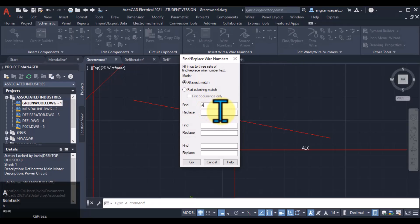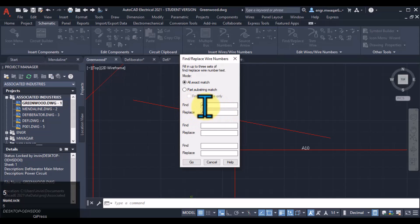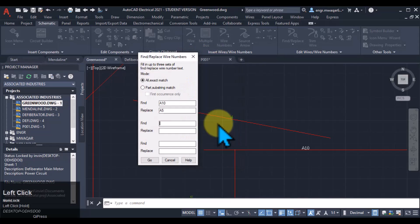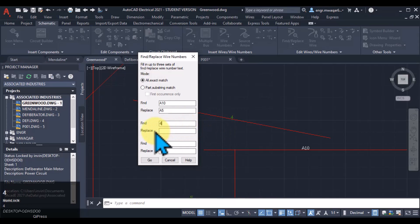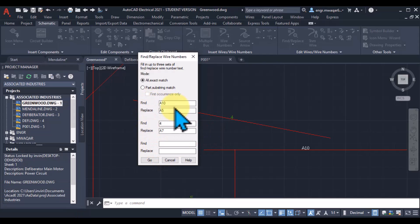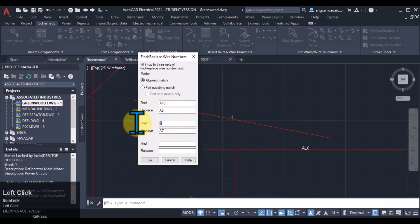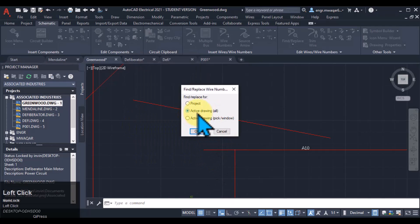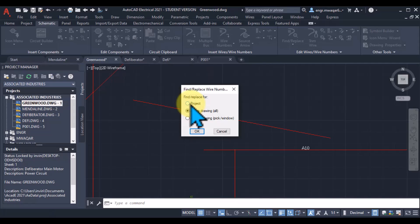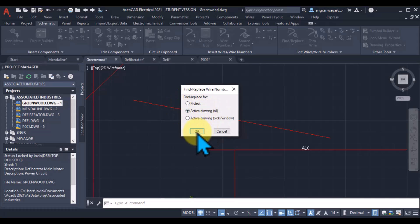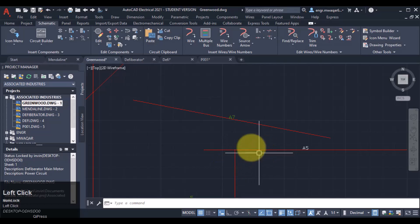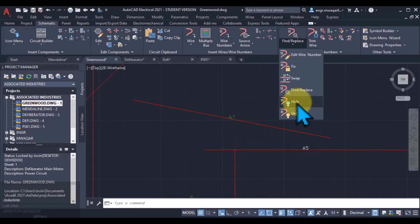We can find and replace wire numbers. Let's suppose I want to find '10' and change it to '5', so I will select this option. I can even give other numbers - like I want to find this one and change it to '7'. In this dialog box we can enter values. I can either select this option to search in the overall project, or select this option to find the number in the active drawing only. You can see that the wire numbers are changed now.